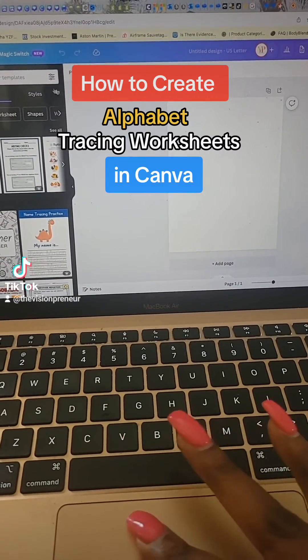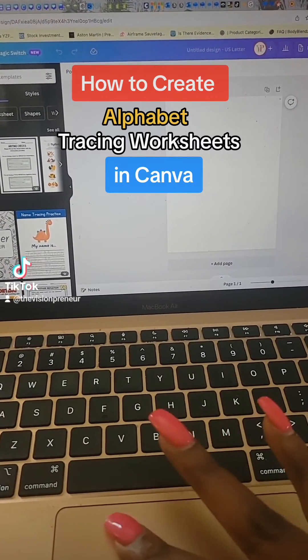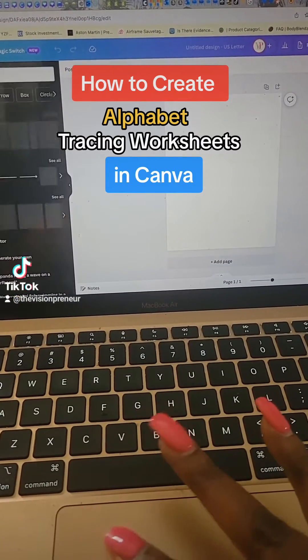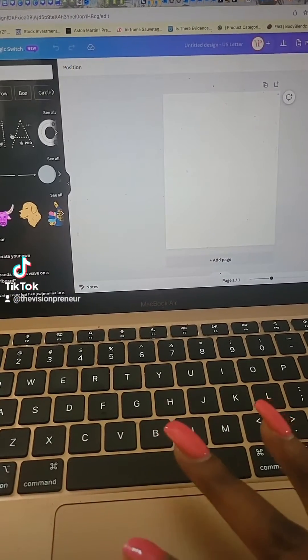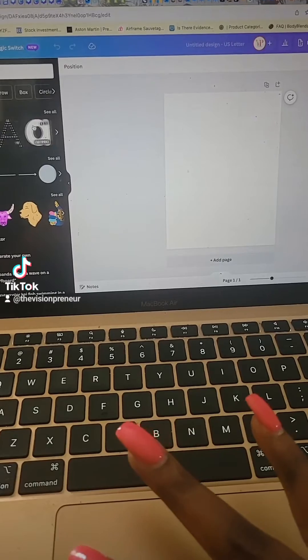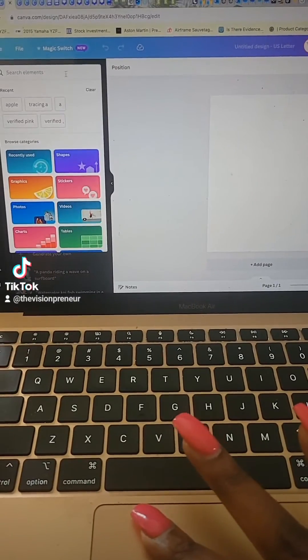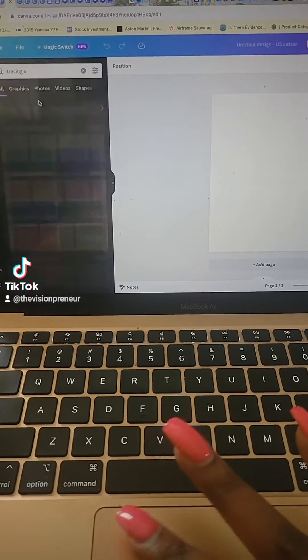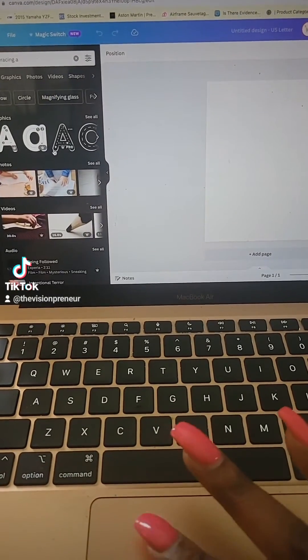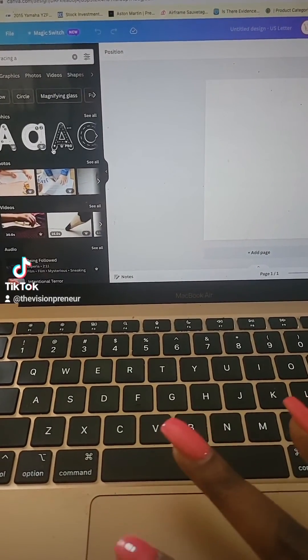Here's how to create alphabet tracing worksheets in Canva. The first thing you're going to do is go over to the elements and type in tracing letters. You can do any letter.